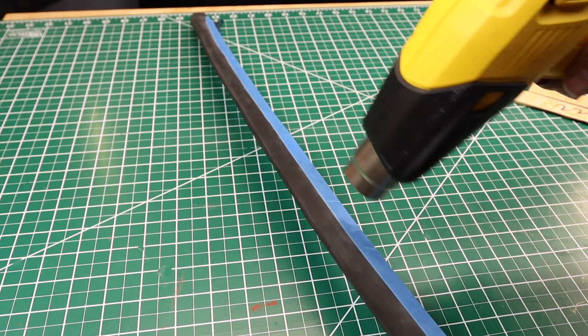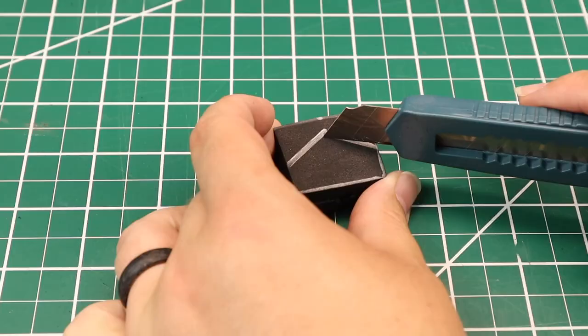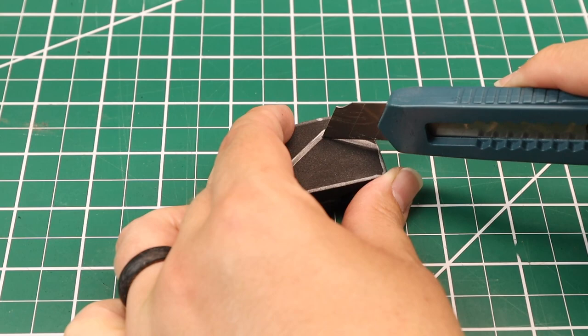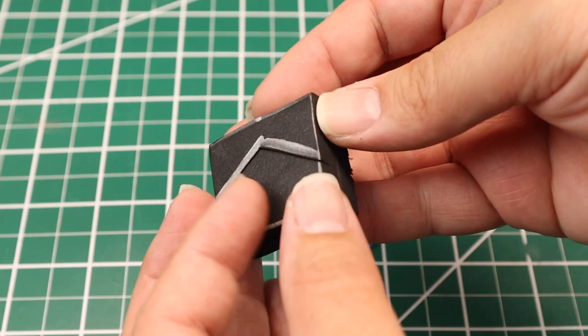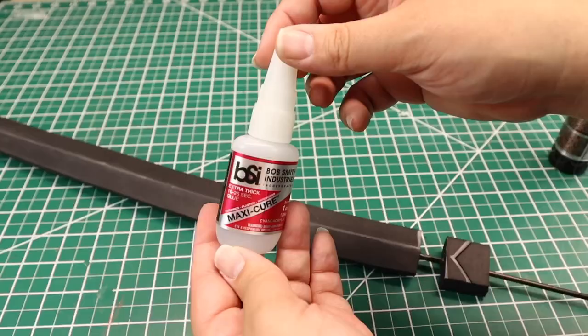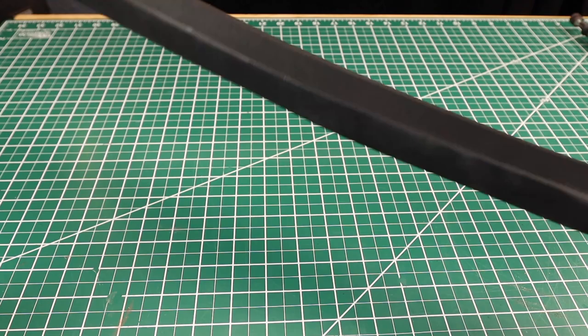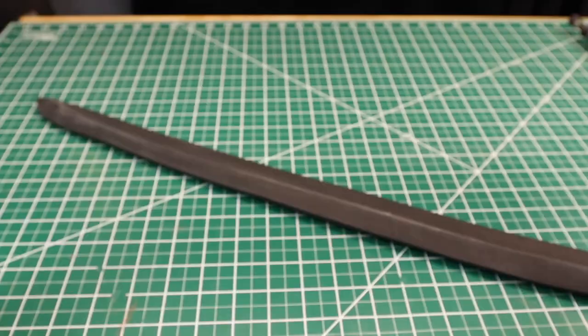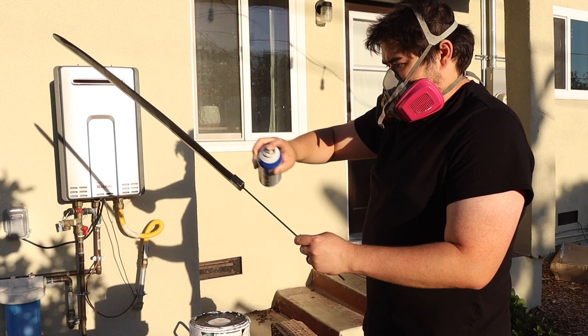Remember that blade collar we cut out earlier? Grab it because we'll need to use the box cutter to lightly score the surface of the foam and then use the heat gun to open up those lines we cut in. Next we will take out the super glue and piece the blade and the collar together. The last step is sealing the foam. I put three coats of plastidip on the sword and now it's ready for paint.